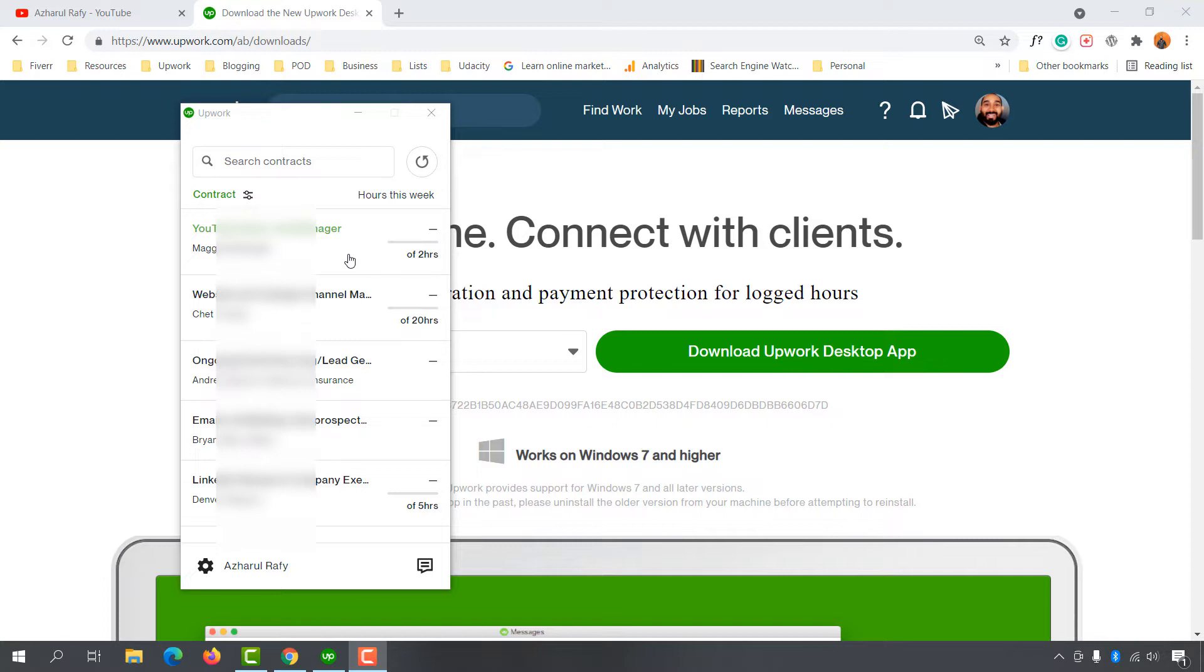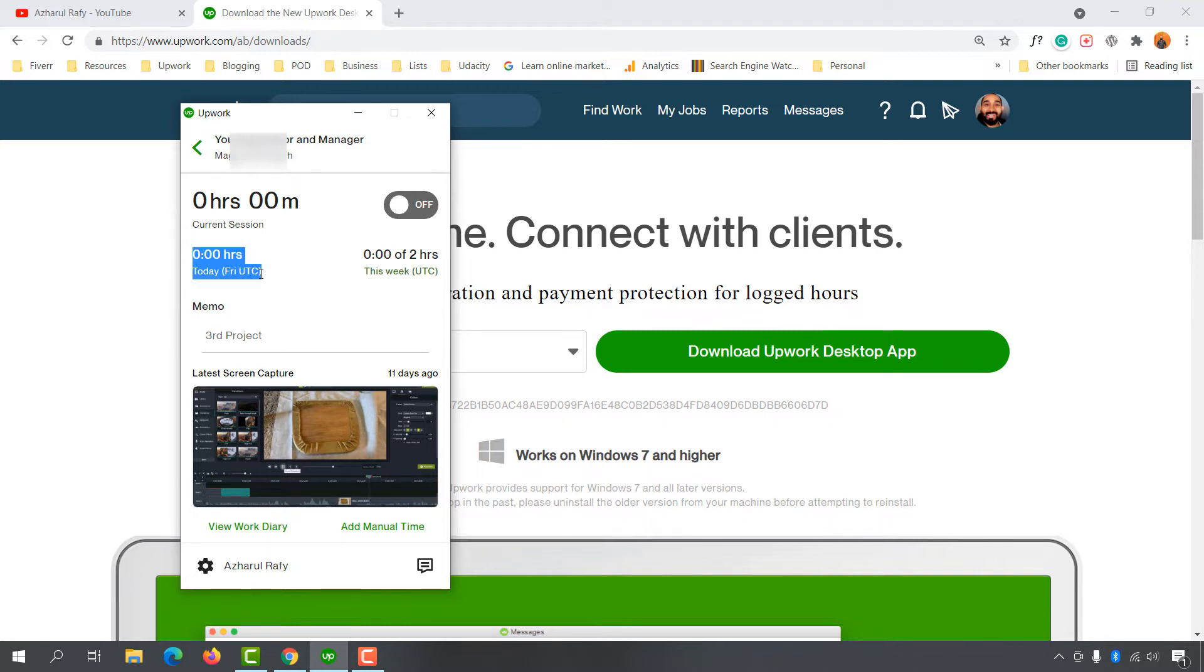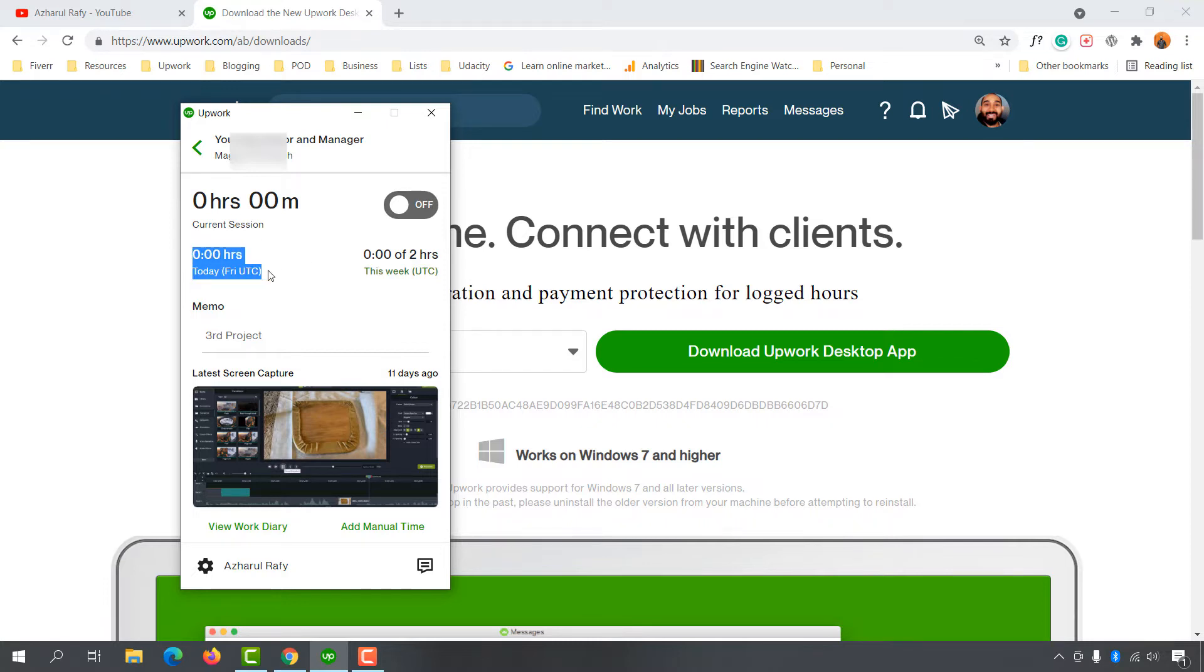First, click on the contract you want to track. After that, you'll find additional information like how many hours you worked on this project today, how many hours this week, and your weekly time limit. As you can see, I worked zero hours today. This week I didn't work on this contract either, and I've got only two hours weekly limit on this contract.